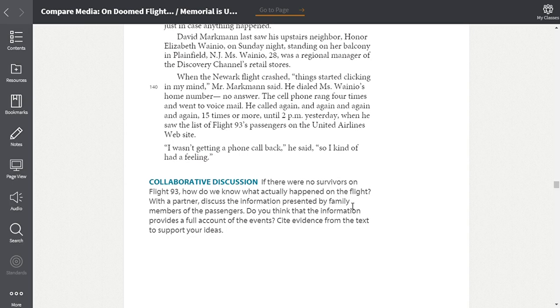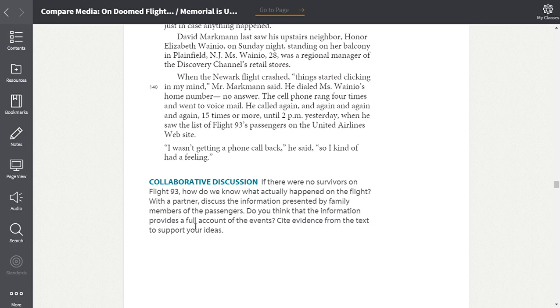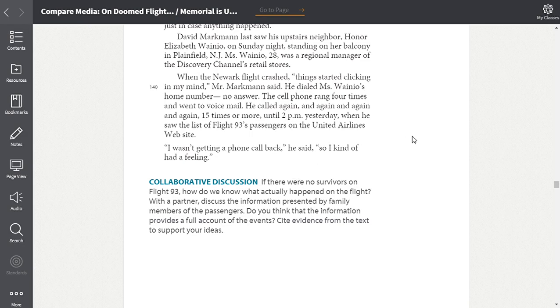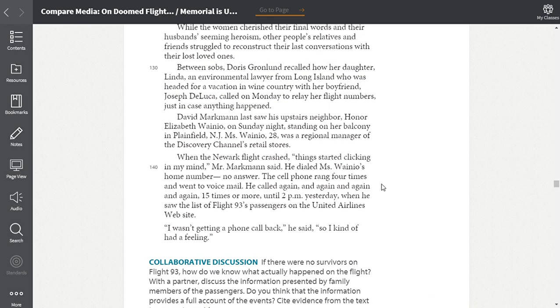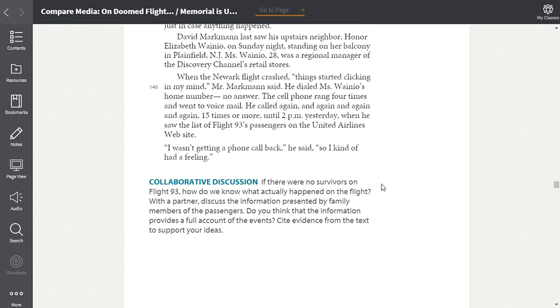Now, this is the collaborative discussion question that I would like you guys to work on. If there were no survivors on Flight 93, how do we know what actually happened on the flight? With a partner, and obviously you're not going to be able to work with a partner because you're working from home, discuss the information presented by family members of the passengers. Do you think that the information provides a full account of the events? Cite evidence from the text to support your ideas. So, there is a discussion question that I posted on Schoology. So, this collaborative discussion question that you see right here, this is what I want you to answer in the discussion page. If you have any questions at all, make sure you contact me and let me know. But after having gone through this story, I want you to go back through and study it so that you're able to answer the discussion question.